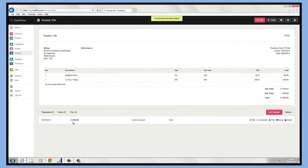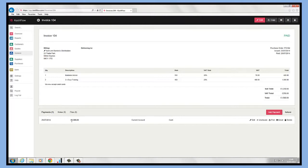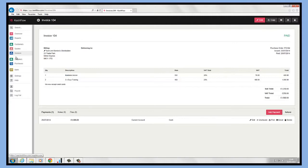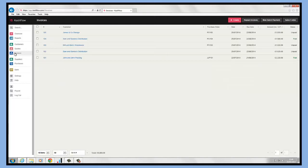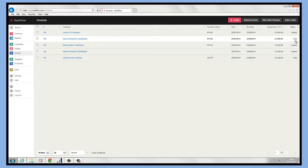We can now see under the payment section that that invoice is now stored as paid. All the details are on here and at the top the status has been switched to paid. So now if I go back to the invoice screen, we can now see that status is paid.